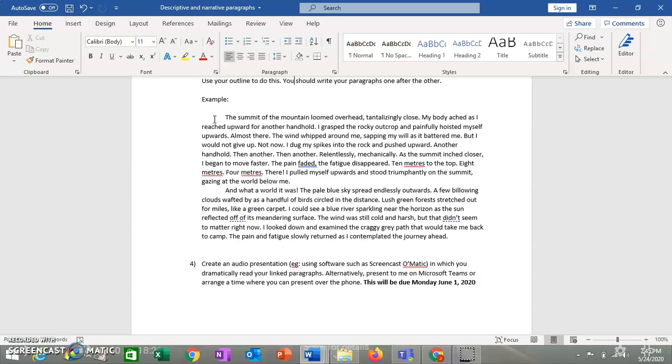And what a world it was. The pale blue sky spread endlessly outwards. A few billowing clouds wefted by as a handful of birds circled in the distance. A lush green forest stretched out for miles, like a green carpet. I could see a blue river sparkling near the horizon as the sun reflected off of its meandering surface. The wind was still cold and harsh, but it didn't seem to matter right now. I looked down and examined the craggy gray path that would take me back to camp. The pain and fatigue slowly returned as I contemplated the journey ahead.